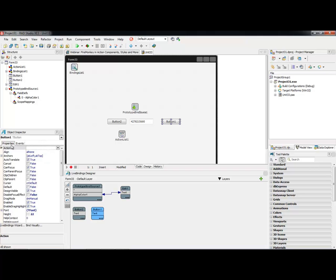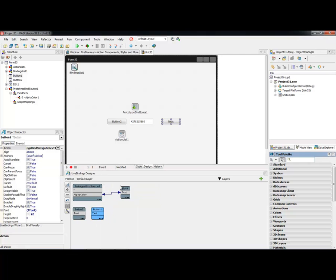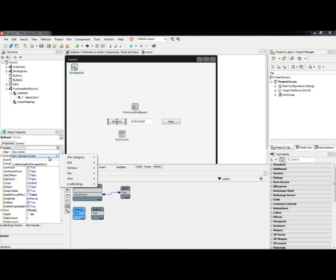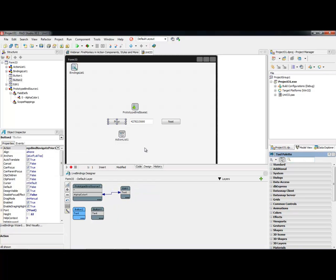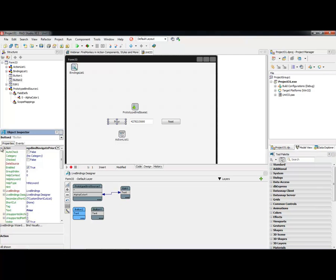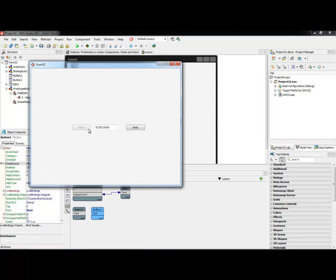Actions for FireMonkey is a new feature in RAD Studio XE3. I'll place an action list component onto the form, select button 1, and under action select 'new standard action' > LiveBindings > TFMXBindNavigateNext. For button 2 I'll select TFMXBindNavigatePrior. After expanding the menu and selecting the data source for both controls, I hit run. The prior button is grayed out when we've reached the last value, and we can navigate through our data keeping everything in sync.